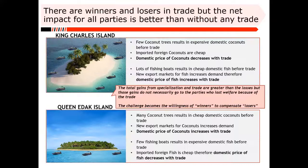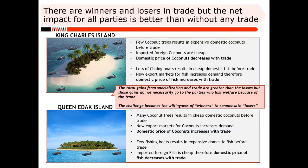The slide summarizes: the domestic price of coconuts will decrease with trade on King Charles Island, because they've found a source of cheaper coconuts. The domestic price of fish will increase slightly with trade because of additional demand from a new market. The reverse happens on Queen Idak Island: domestic price of coconuts increases with trade, and domestic price of fish decreases because a much larger supply is coming from King Charles Island. The total gains from specialization and trade are usually greater than the losses.